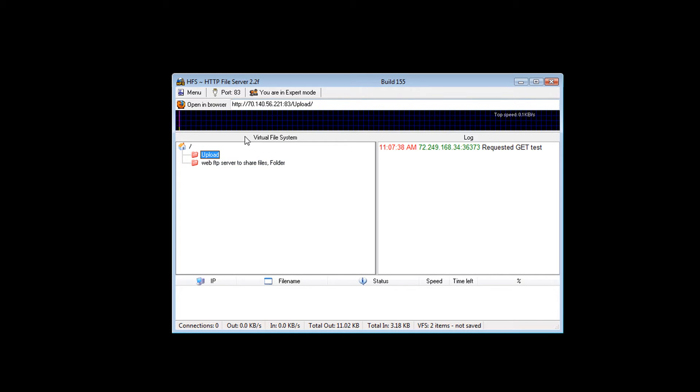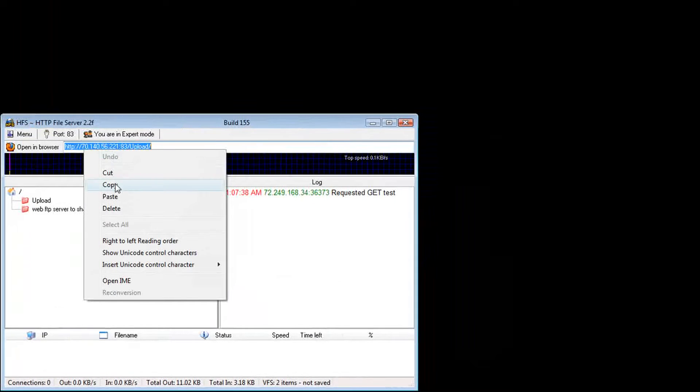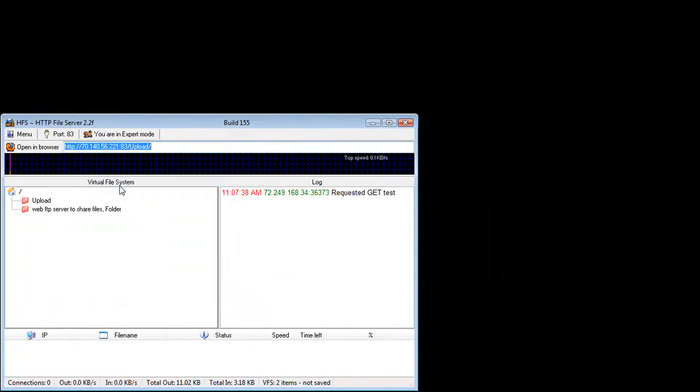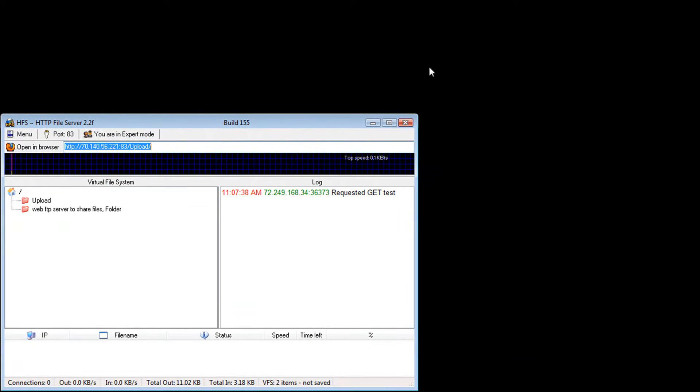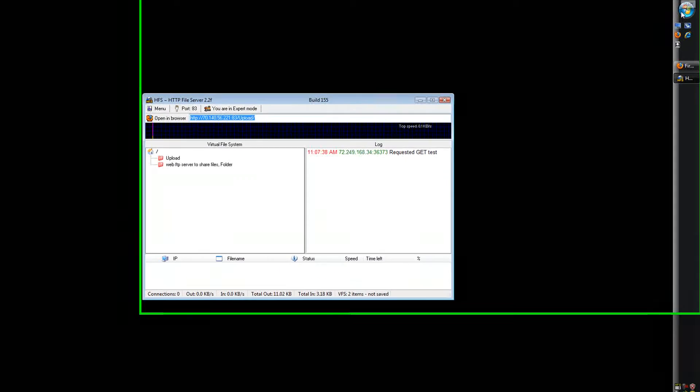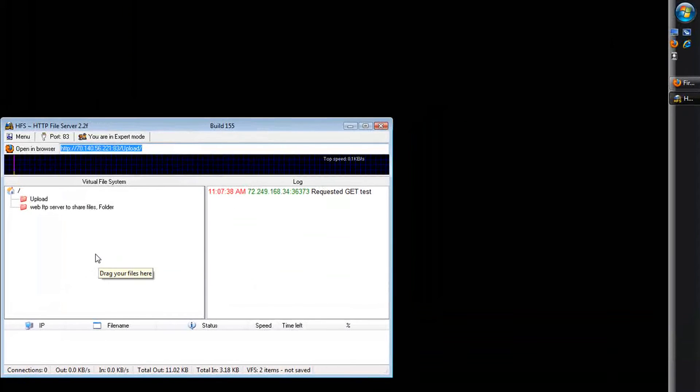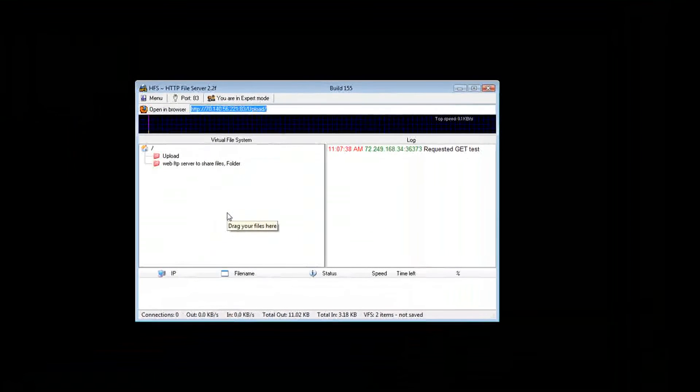So if you want somebody to upload pictures to you, you copy this address, which is your IP with the folder, and you can send it to them in an IM or an email. And they click on it and it will go straight to...